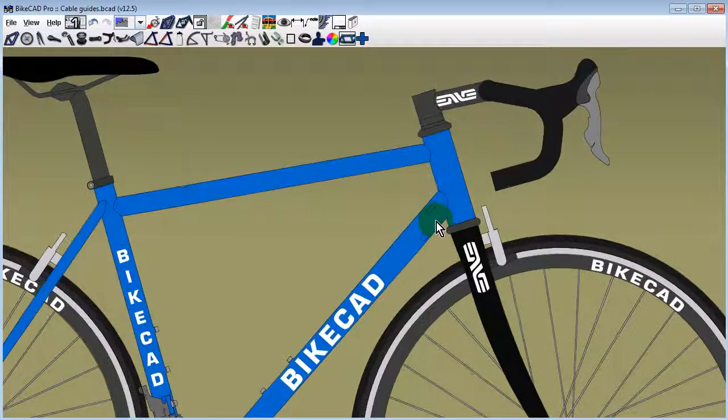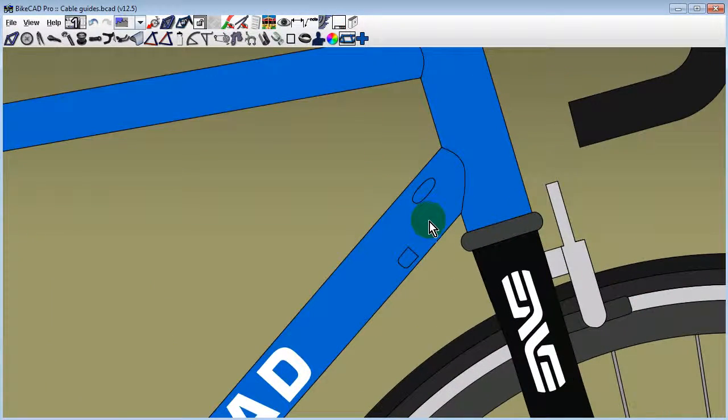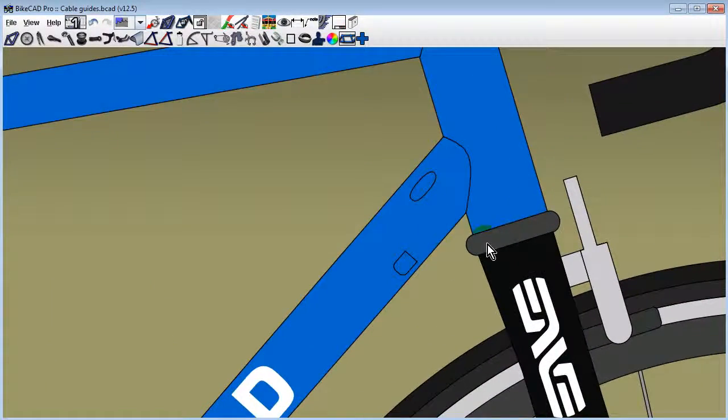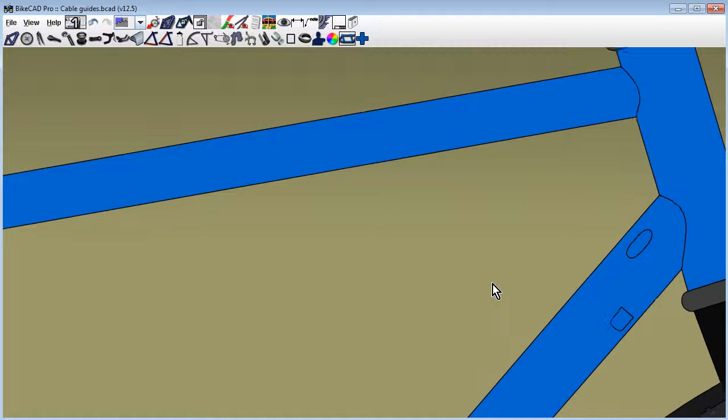In BikeCAD version 12.5, we have the option to model cable guides and holes for internal cable routing.